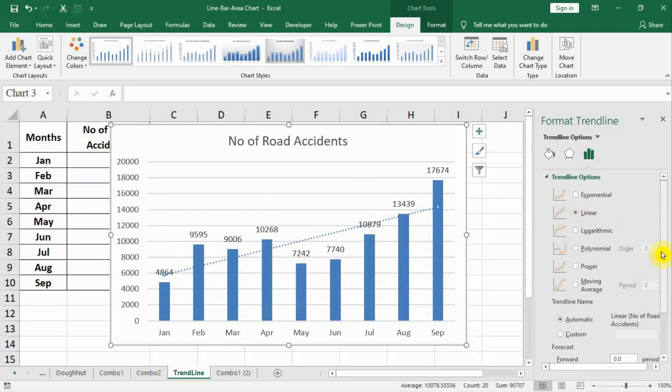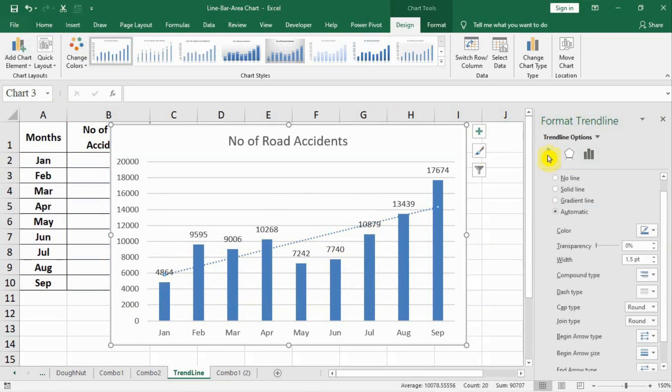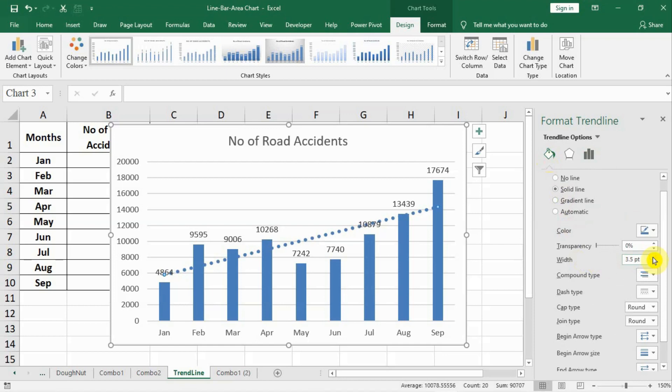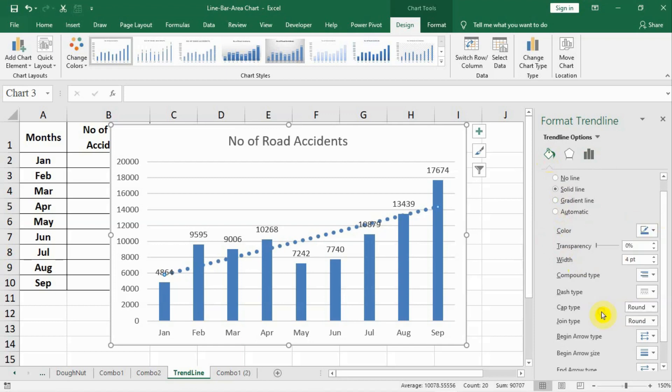Linear is already there. What we will do is we will go here fill and just increase the width of line. Line is too thin to be visible. We will increase the width of this line. Let us say up to 4 points. And we would like to have a color let us say red which is more visible on the graph.